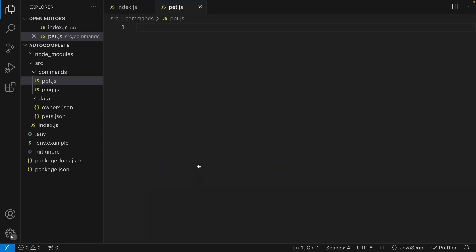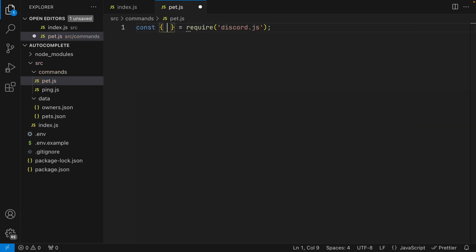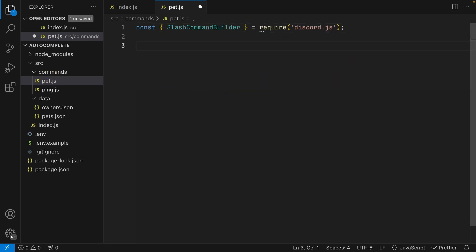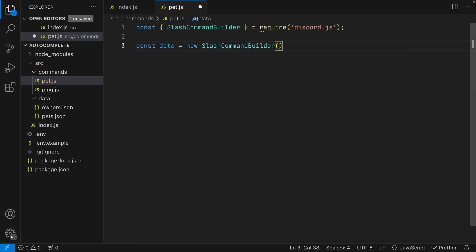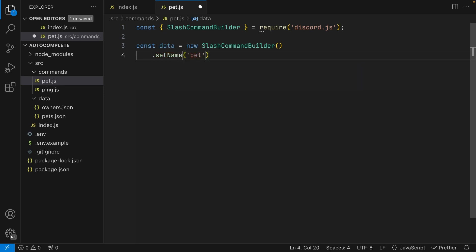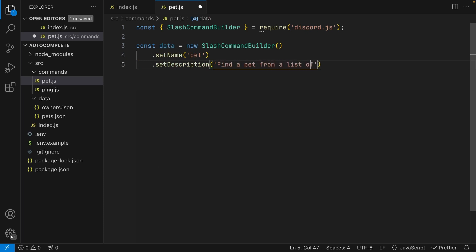Inside my commands folder, I'm going to create a new file called pet.js. The first thing we're going to do is define the structure of our slash command. So let's import discord.js — specifically the SlashCommandBuilder class — which we'll use to structure our slash command. Let's create a variable called data (this name is important if you're using CommandKit) and set it to a new instance of SlashCommandBuilder. From here we can start attaching methods: first, set the name to 'pet' and the description to 'find a pet from a list of pets'.